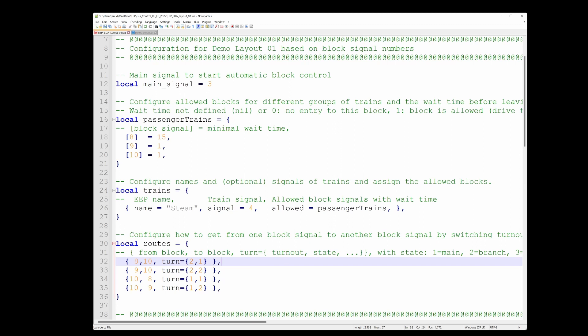So yeah, it's quite easy to prepare your layout for automatic traffic. And there's now one final thing to do, that is add a train. Let's do that.